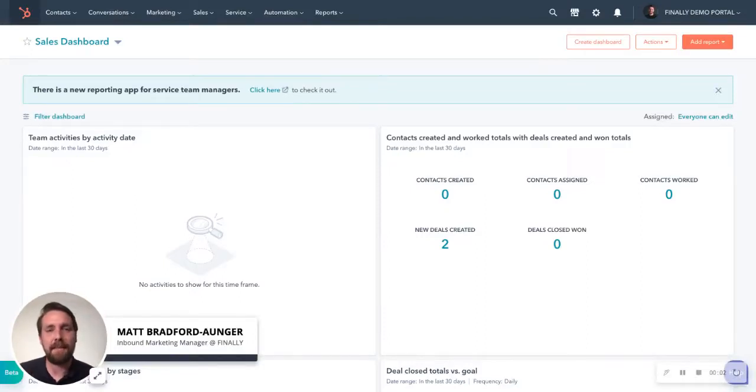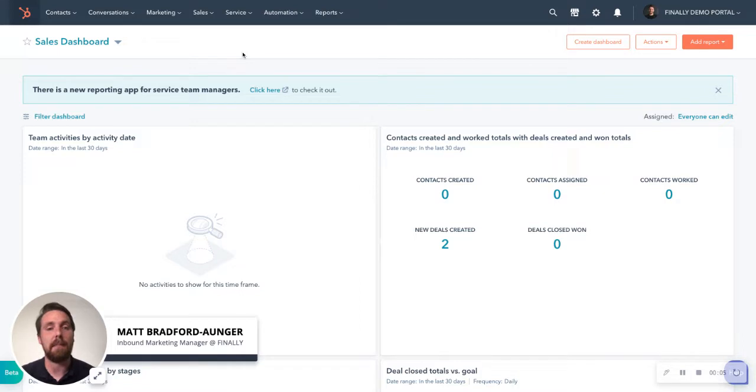Hi there, Matt from the Finally team here, just to show you how quick and easy it is to set up the chatbots inside of HubSpot.